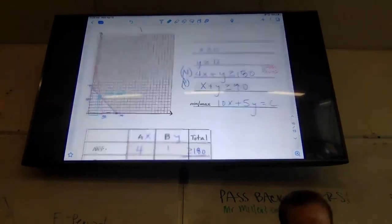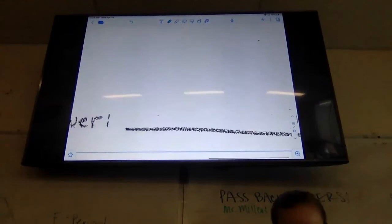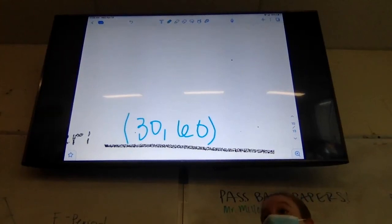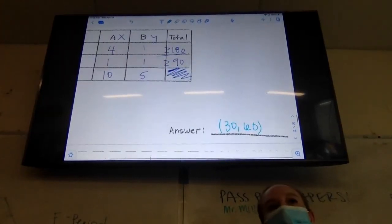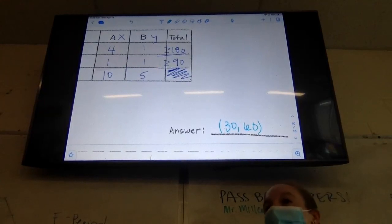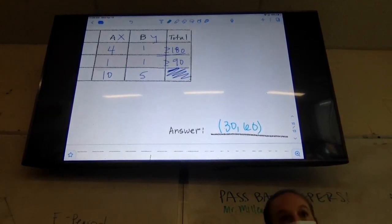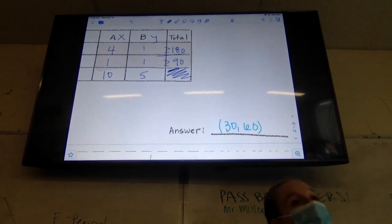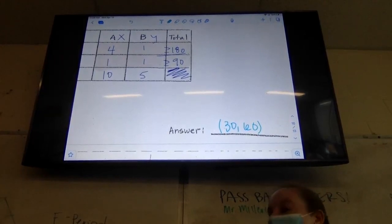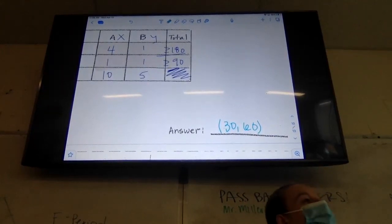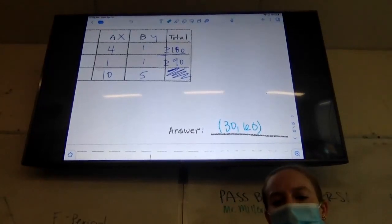We'll look at where they intersect more closely next class. You do not have homework, and we will finish this and do some more practice next class.